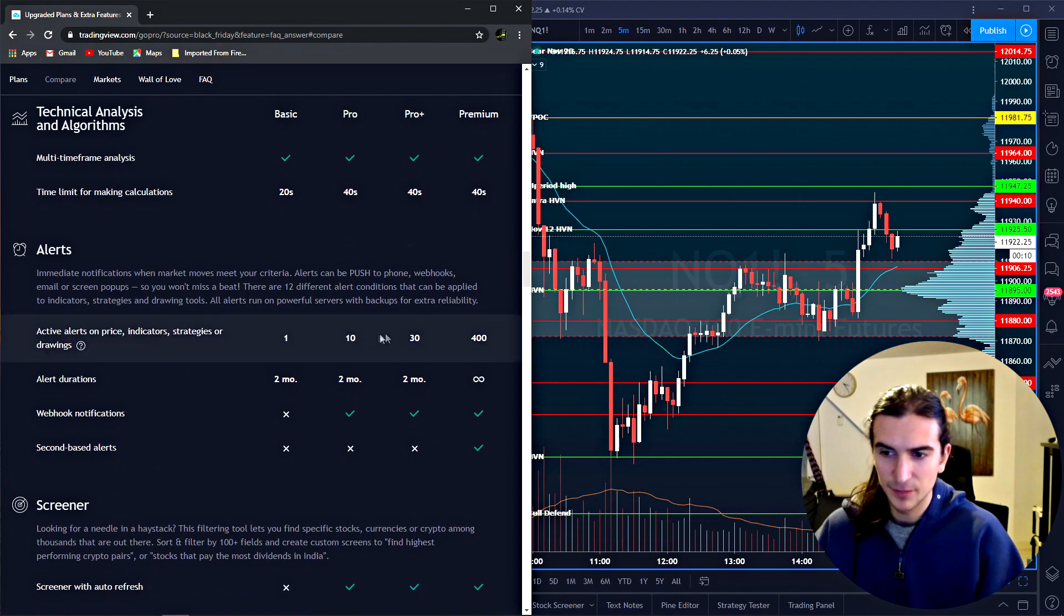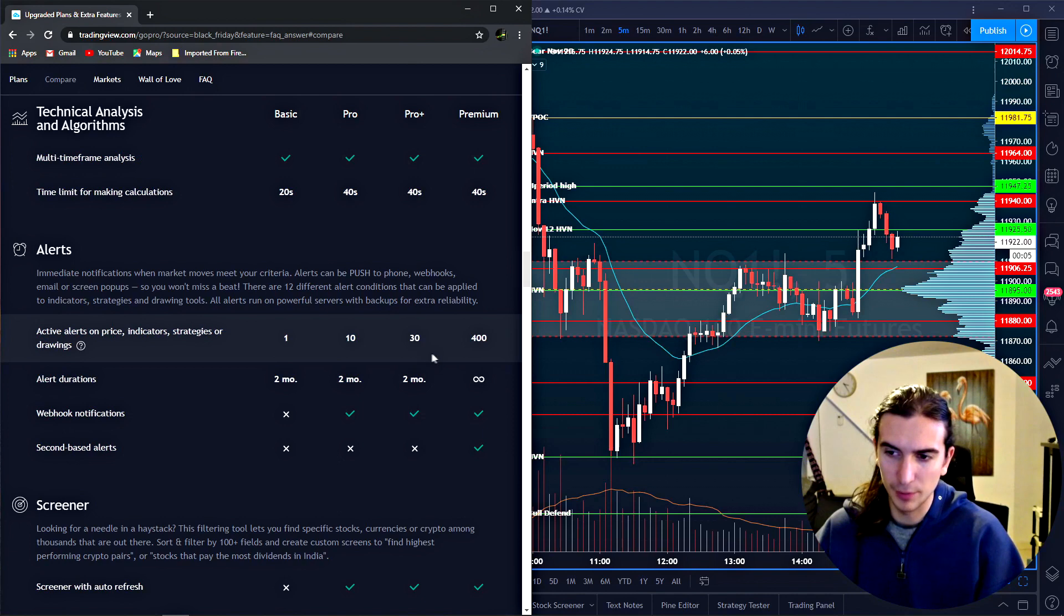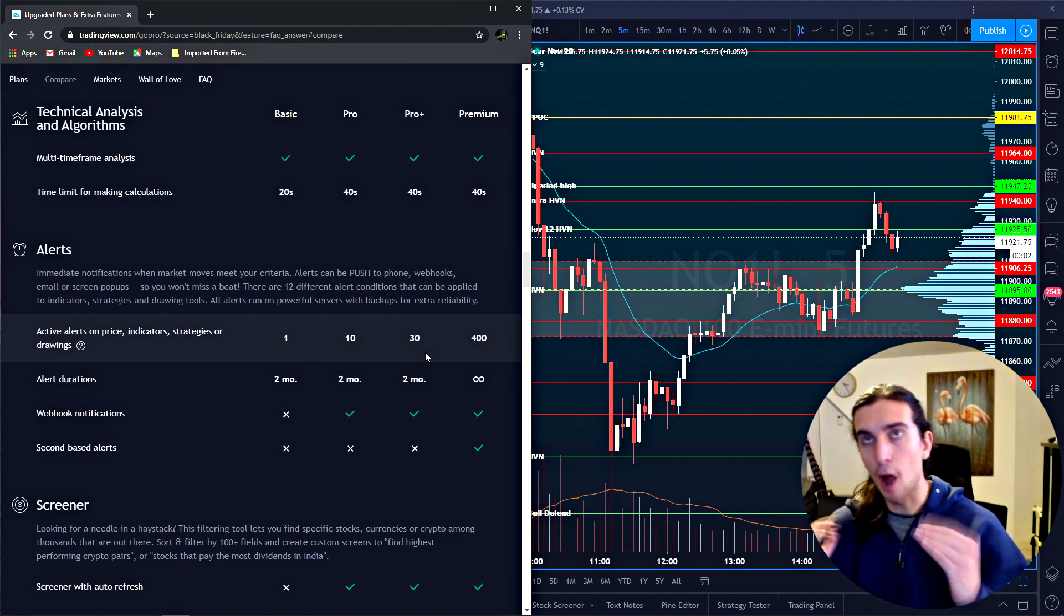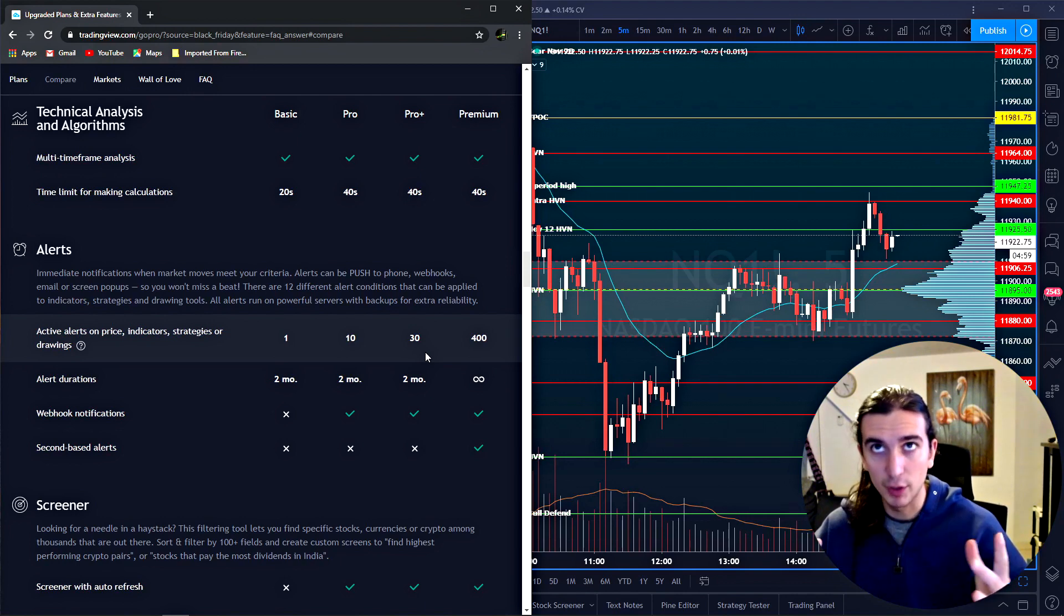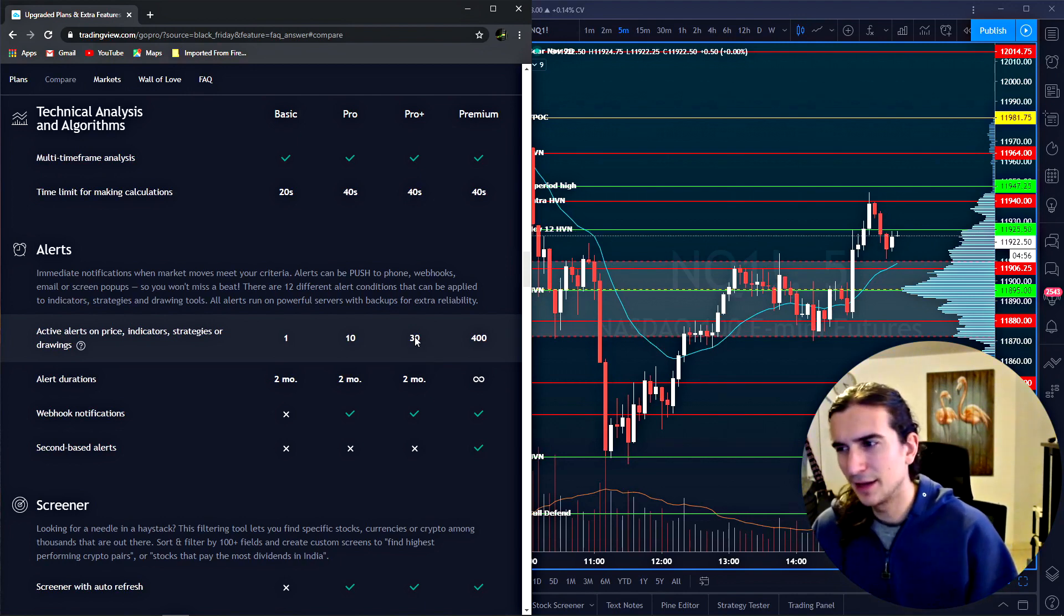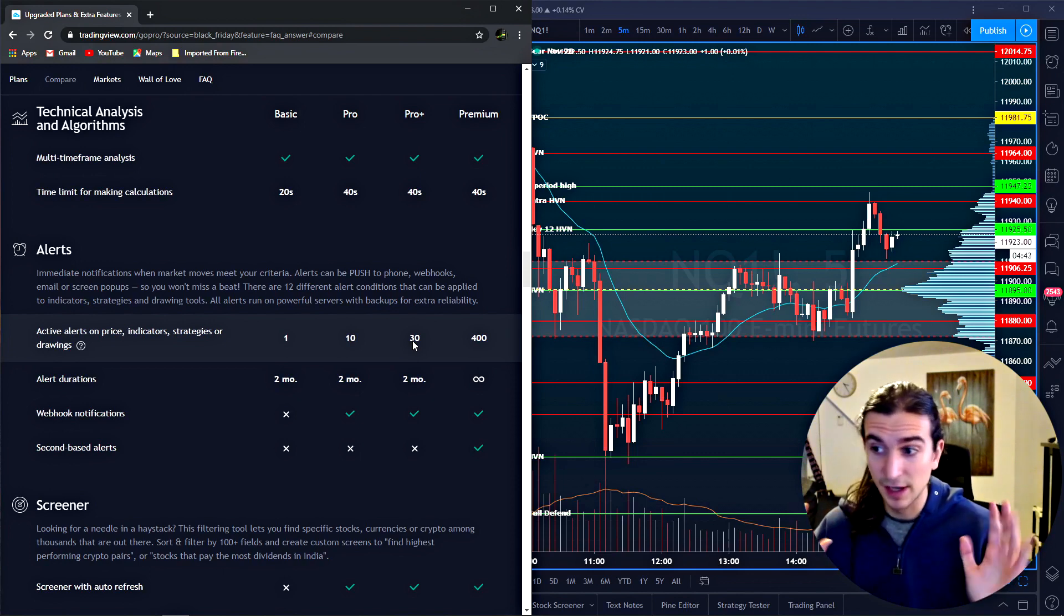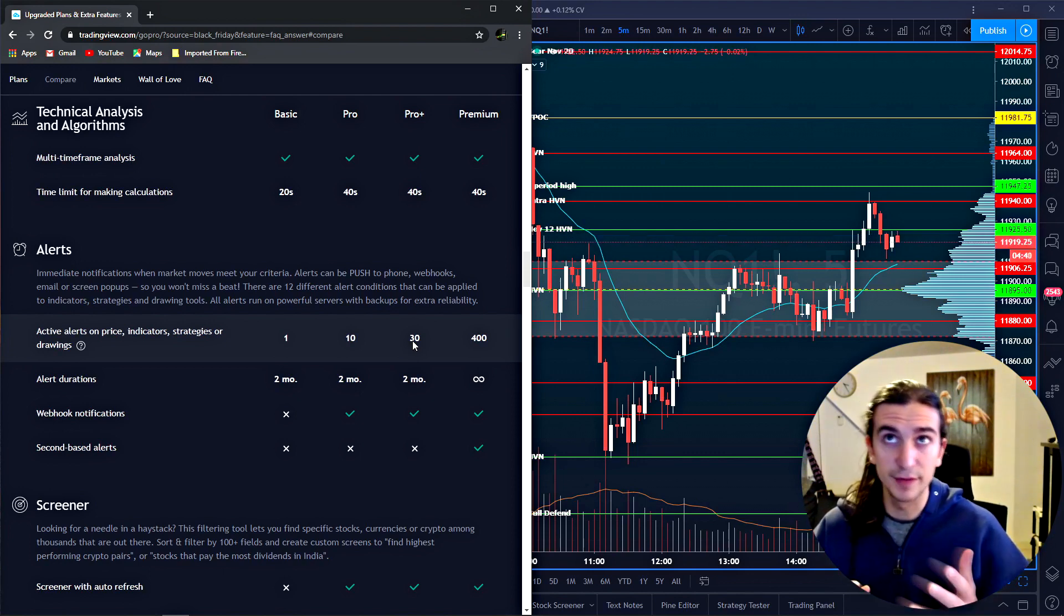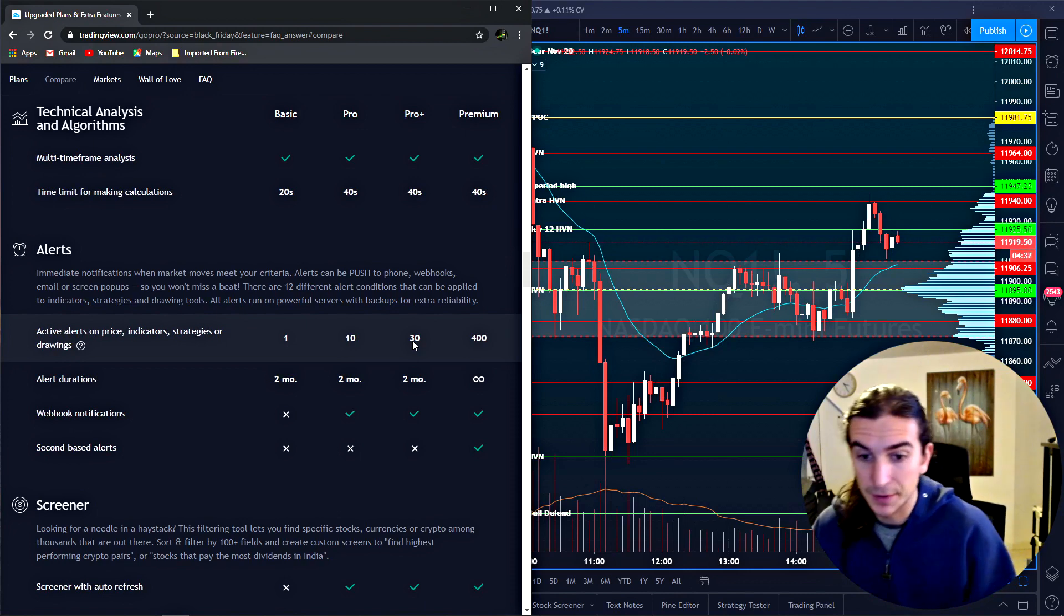Alerts. You can see that you can have up to 10 alerts with a pro and up to 30 alerts with a pro plus. And that means you can have 30 alerts prompted at the same time that are ready to trigger. So you can have up to 30 alerts. And in my opinion, that's a lot of alerts. I don't use alerts personally, but for a person who trades a multitude of instruments where they set alerts, that might be useful.